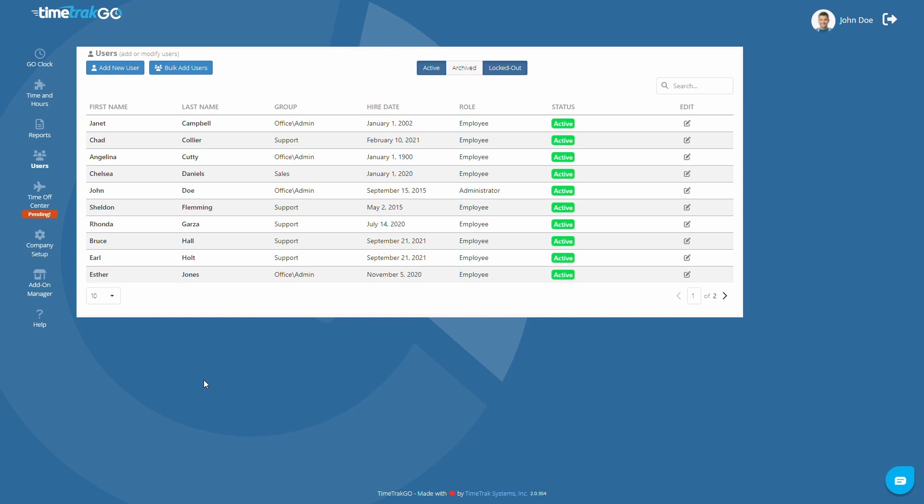Now that you have decided on a clocking option and entered your users into TimeTrack Go, it is time to start reviewing their time cards.